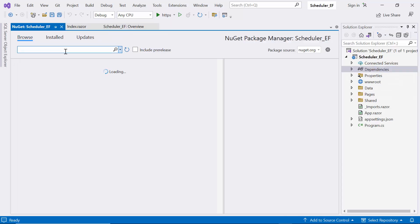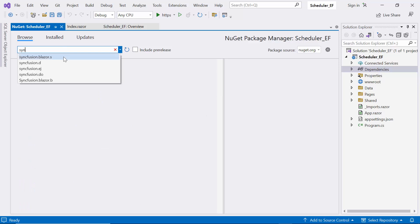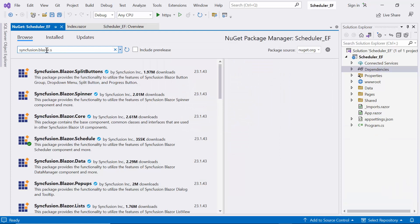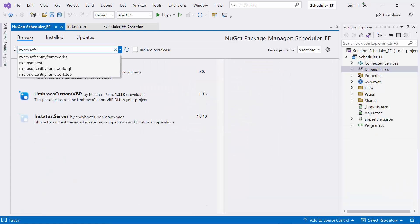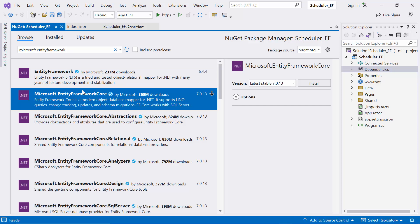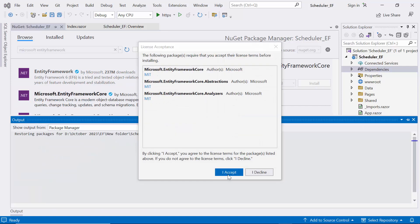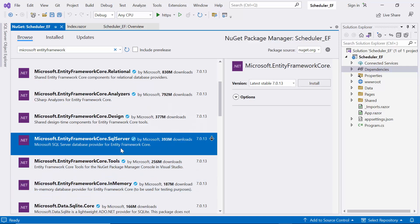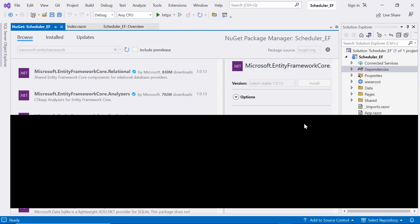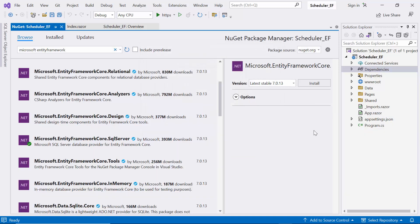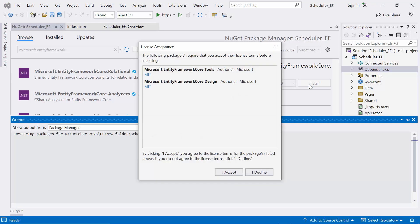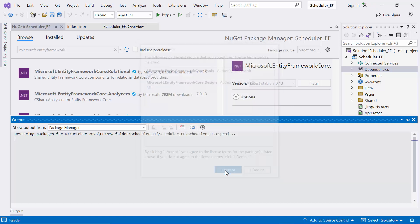Open the NuGet Package Manager and install the Syncfusion Blazor Schedule package. Next, I'll install the Microsoft Entity Framework Core package, which facilitates seamless interaction with our database. I also install the SQL Server package using Entity Framework — this step is vital for ensuring that our application works seamlessly with SQL Server. Finally, I install the Entity Framework Tools package, which provides essential tools for managing migrations.